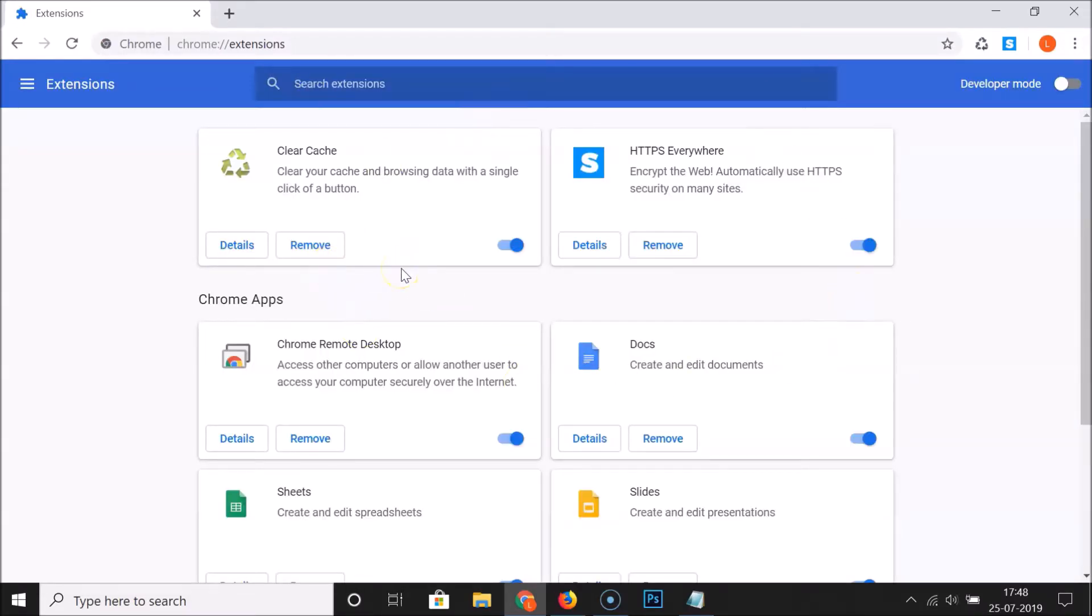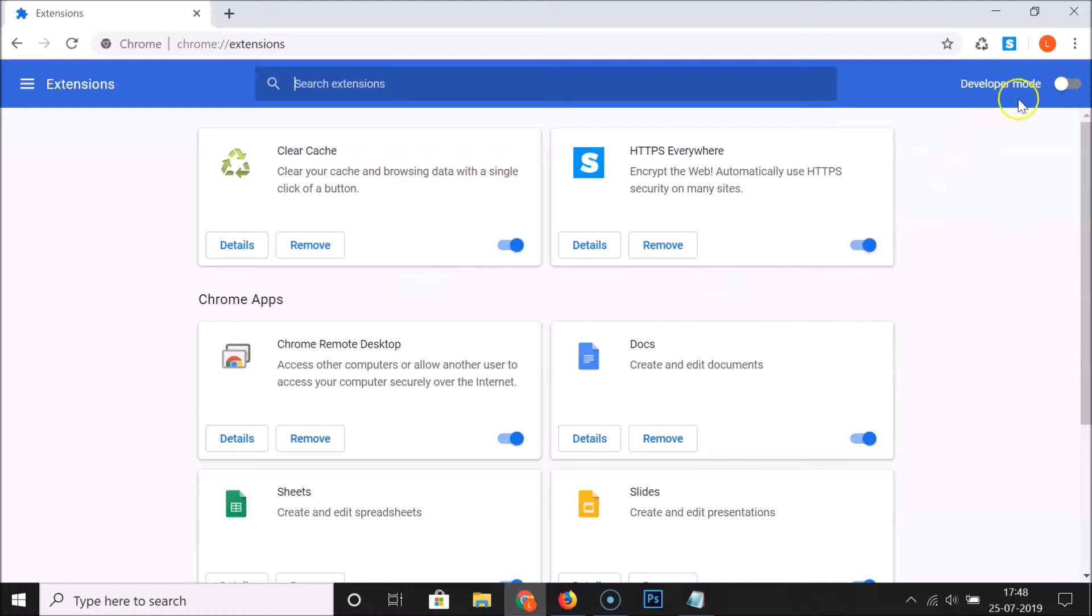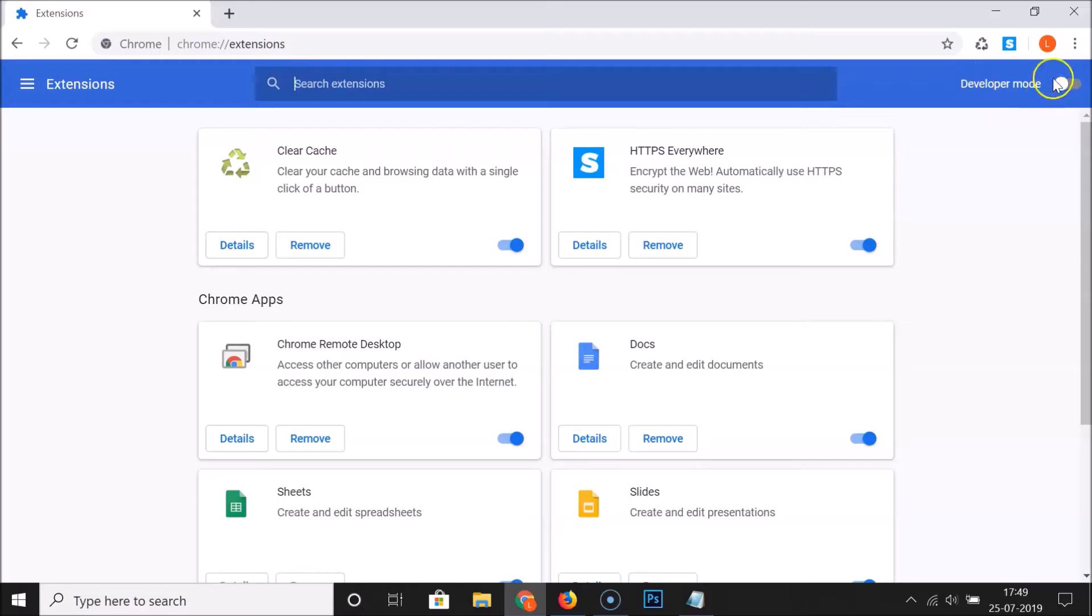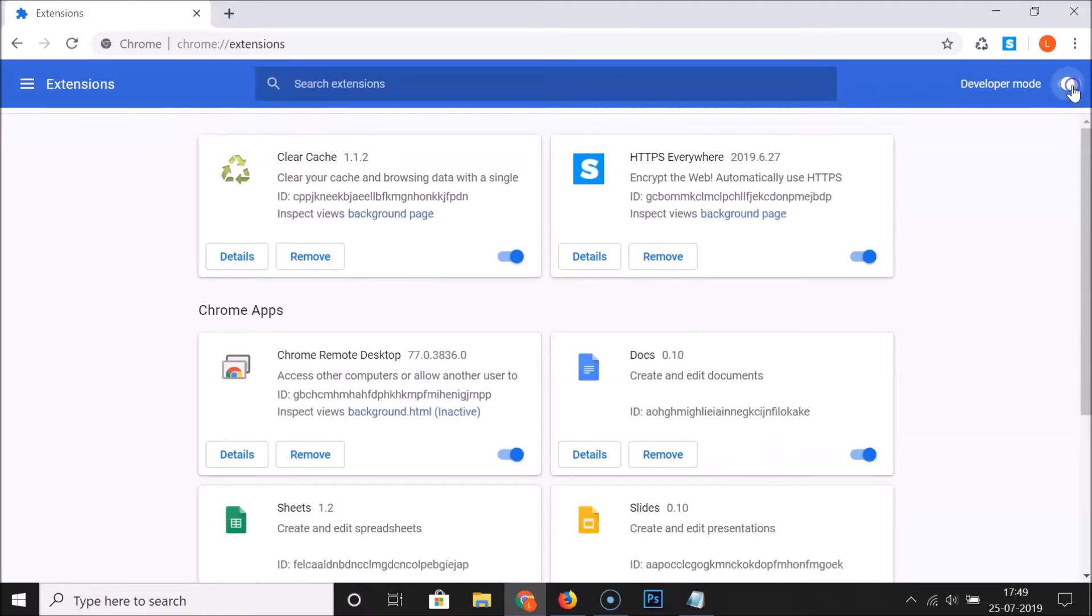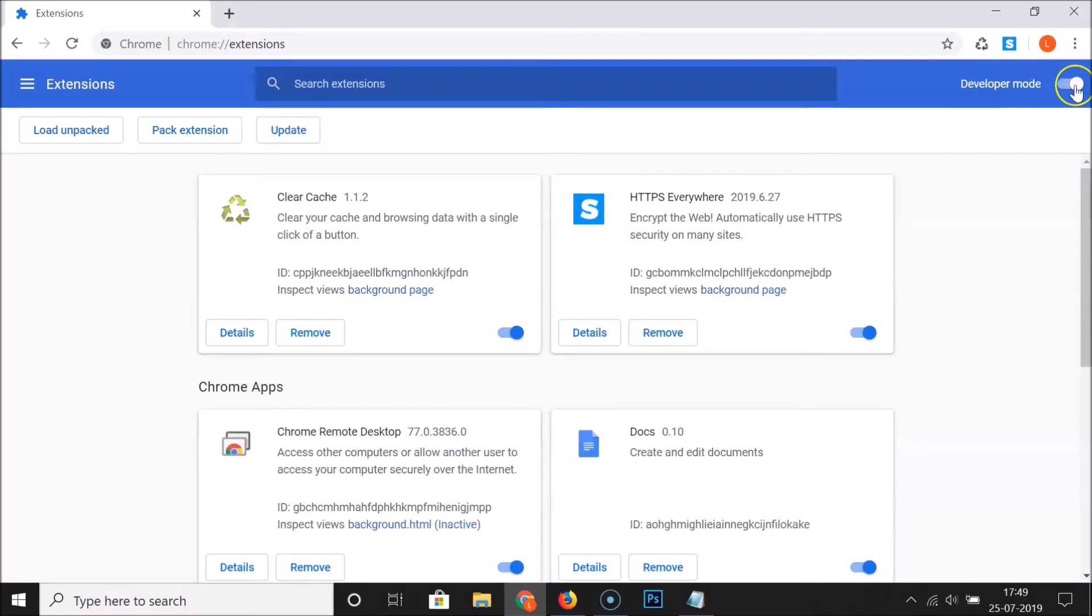To enable developer mode, we have this toggle here. You can see that currently I have this disabled. To enable this, click on the toggle and you can see it's now enabled.